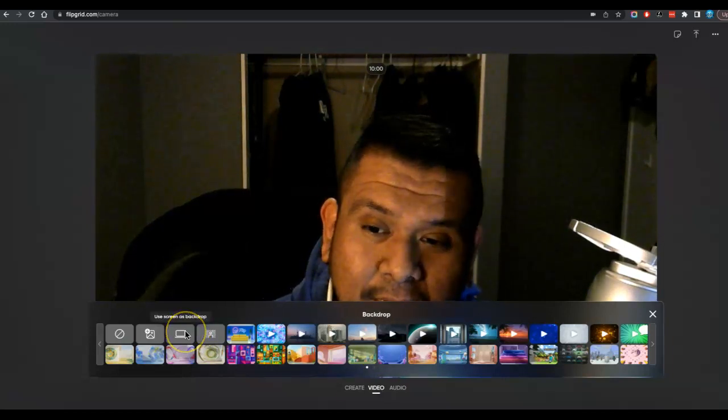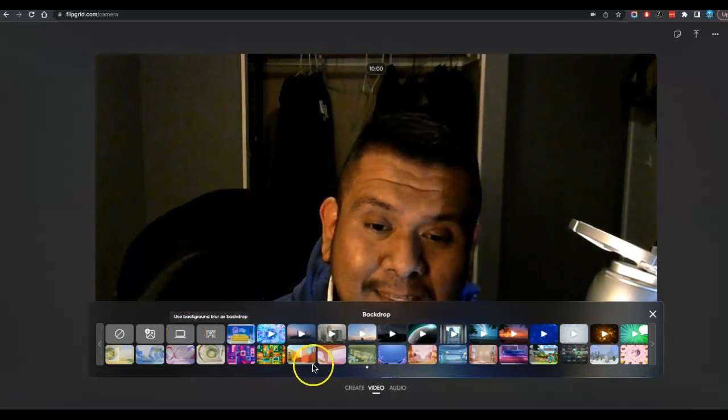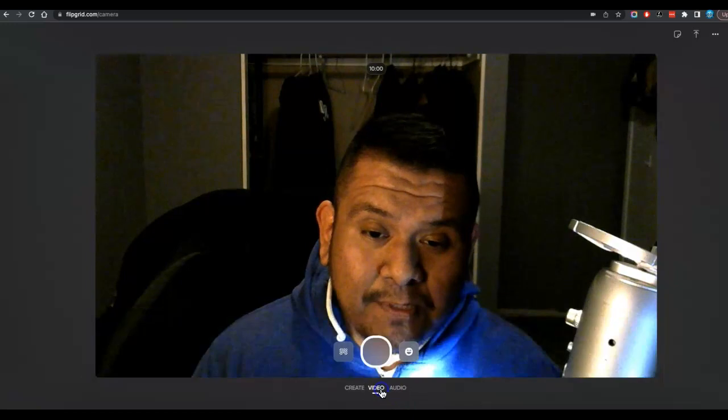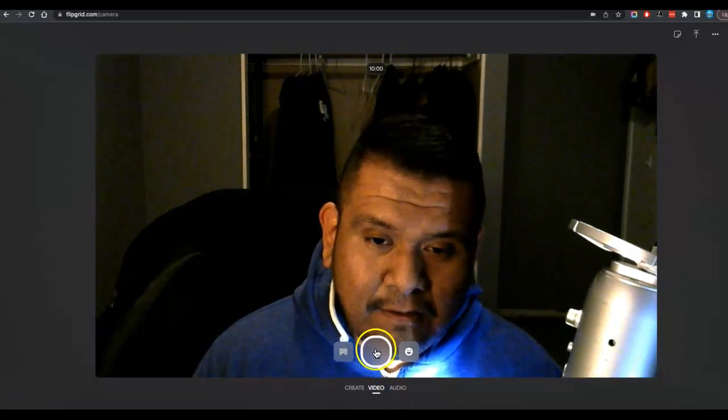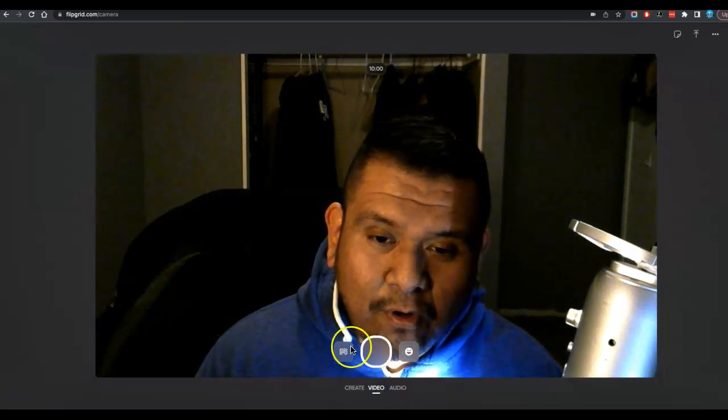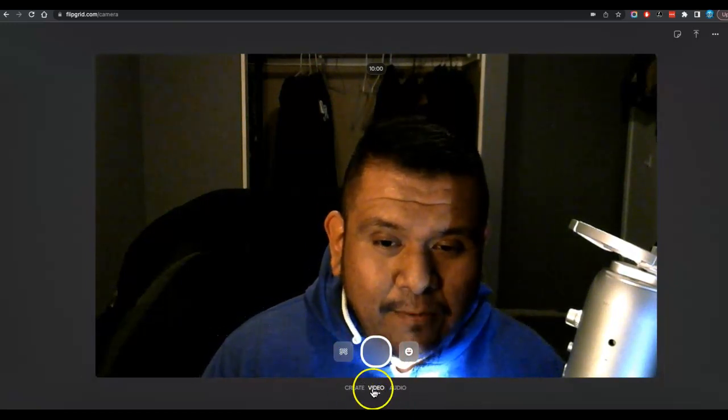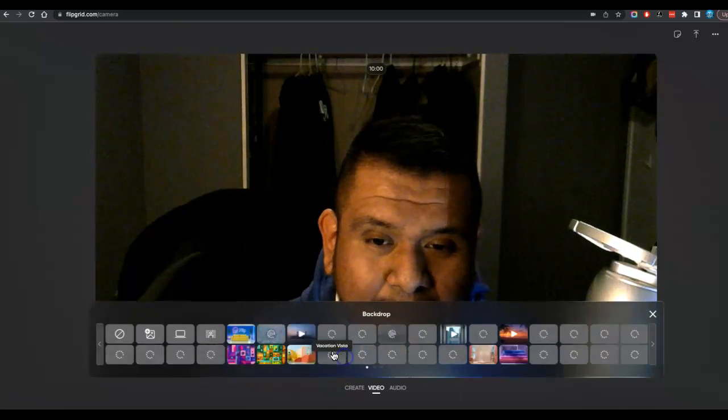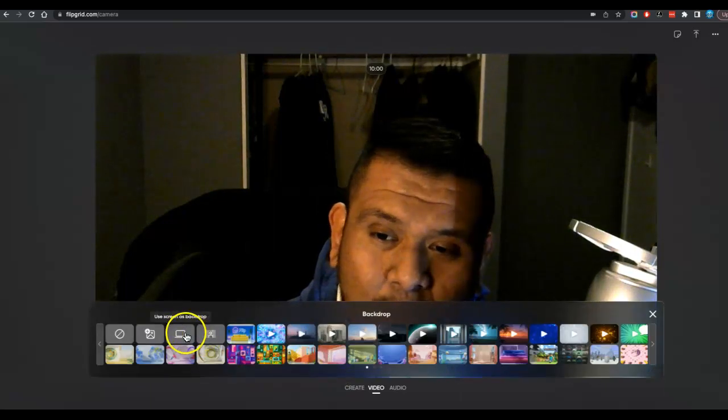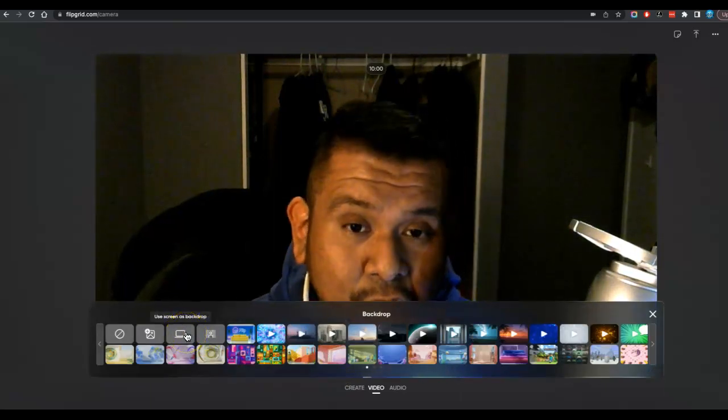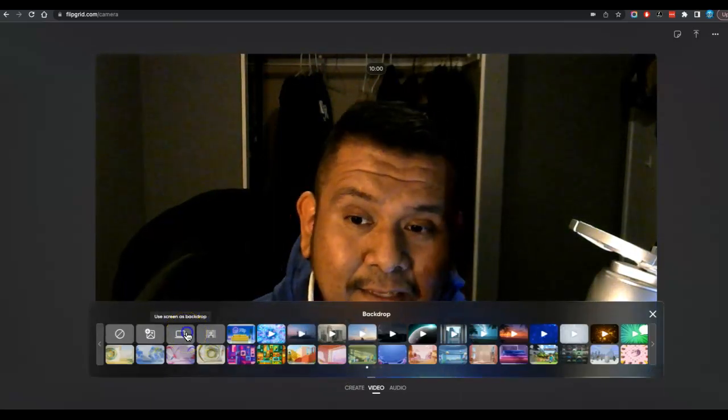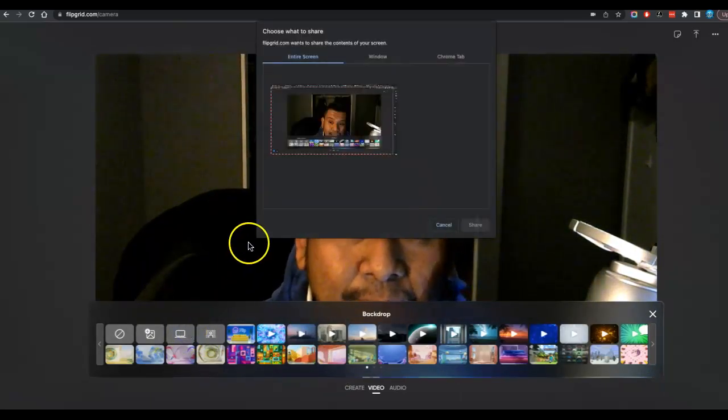One of the options here is backdrop. So again, you have the recording button. There's this little button right here for backdrop. I want you to select this one that says use screen as a backdrop.